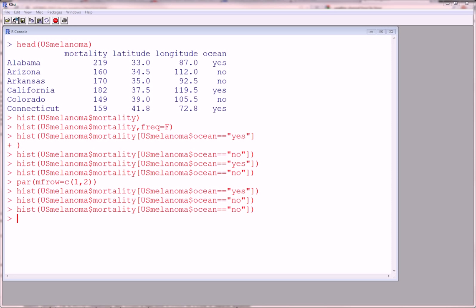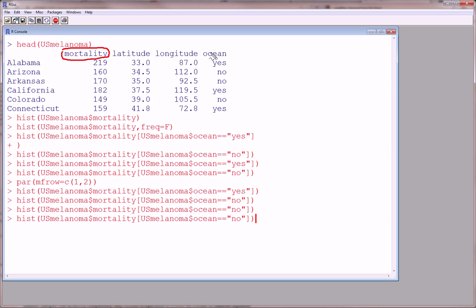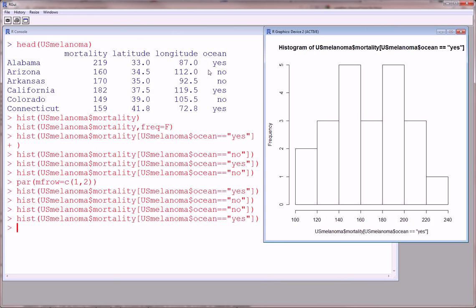So, what do I mean? Well, in the previous video, we made a histogram of the mortality variable at different levels of the ocean variable. In other words, we made a histogram of mortality at the level of ocean yes, and this is what that looks like.